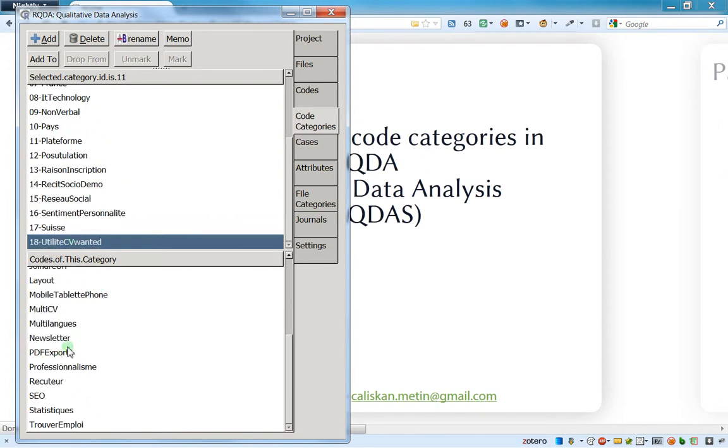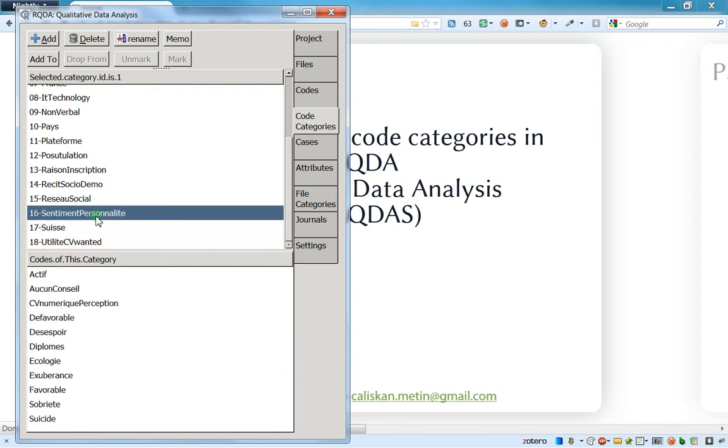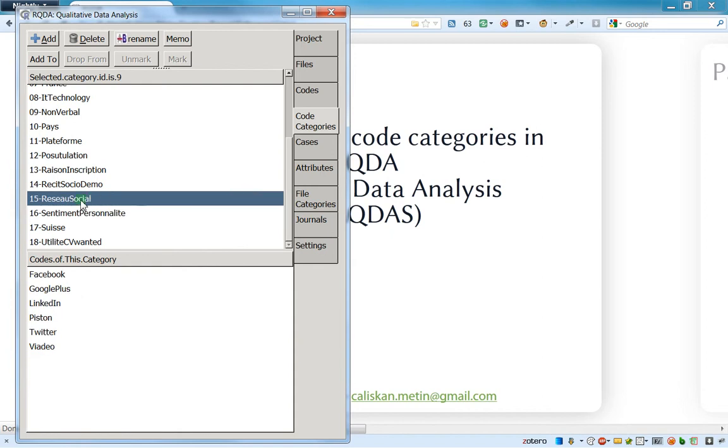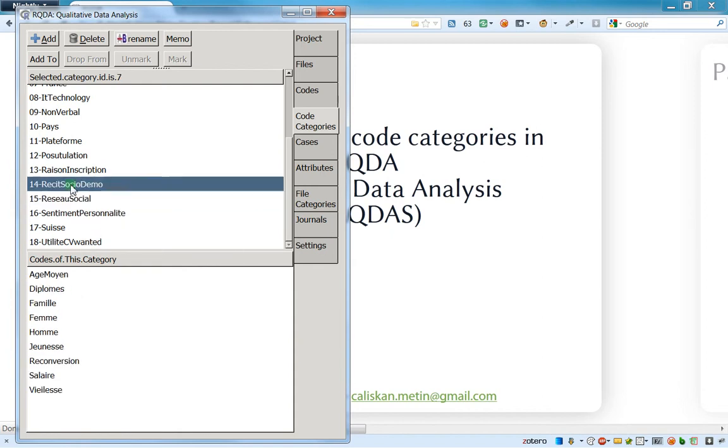I will invite you to check the next video to see how to use this famous 'plot selected code categories' option. Thanks a lot for watching this video.